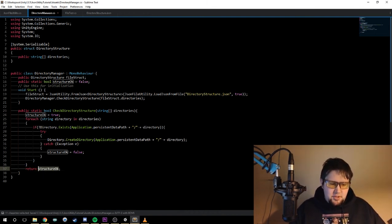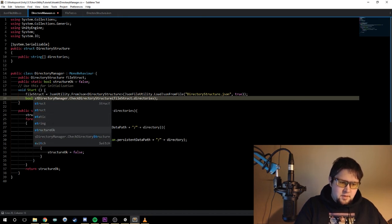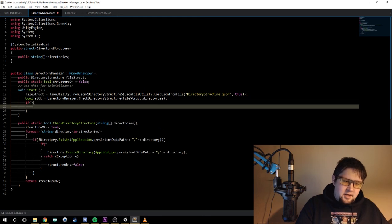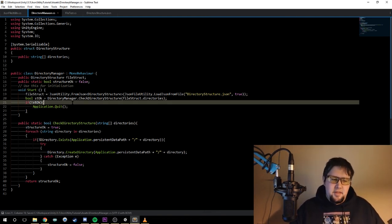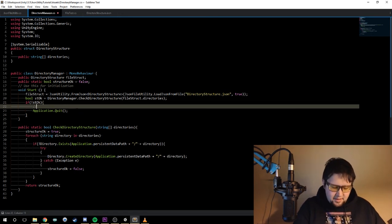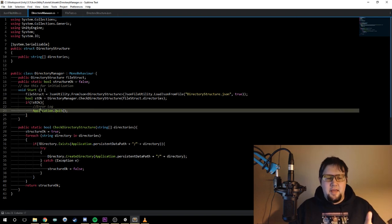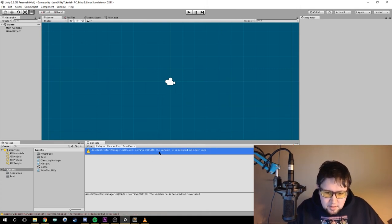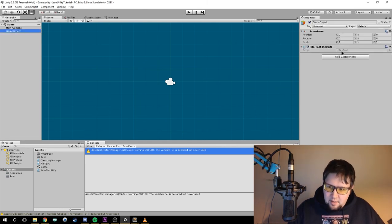So if it gets all the way to the end it returns true if the structure is okay. We can catch that here: bool stOkay equals the result, and then if not stOkay, call Application.Quit. We should probably also add an error log so we can get that info. We also want this on Awake so it happens before everything else.